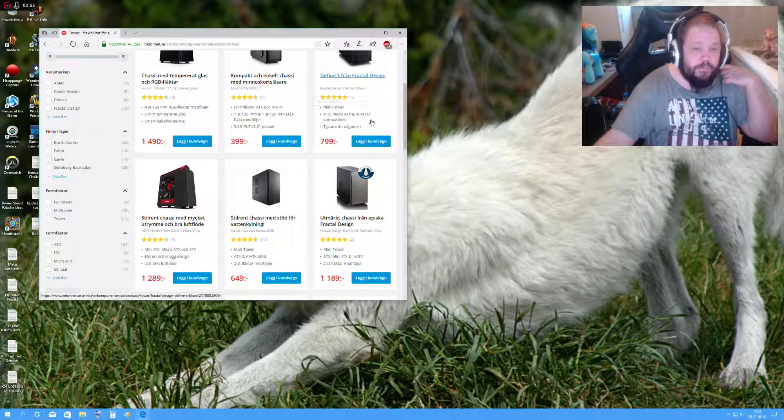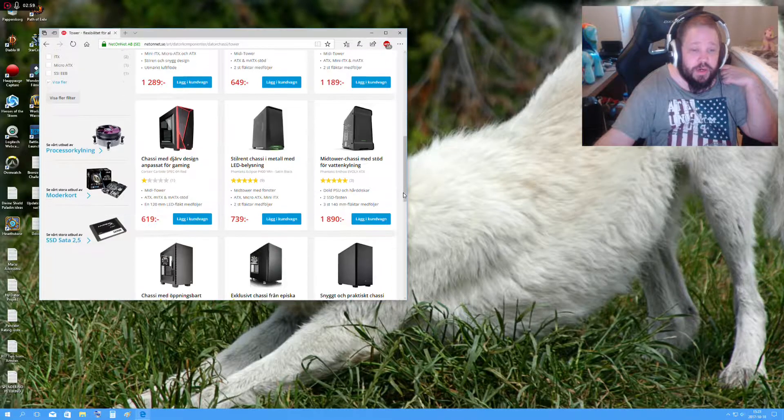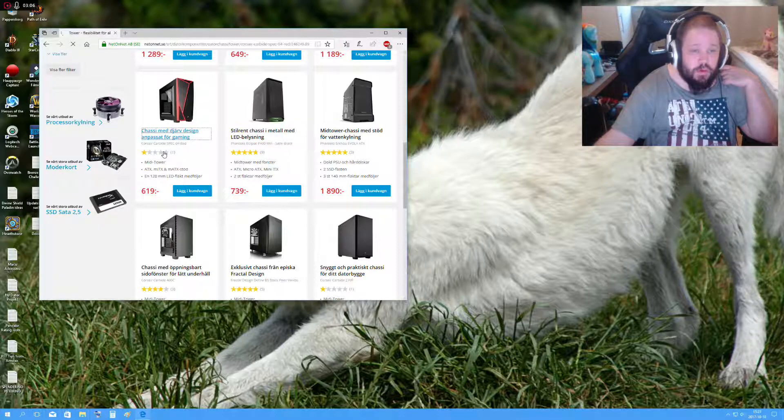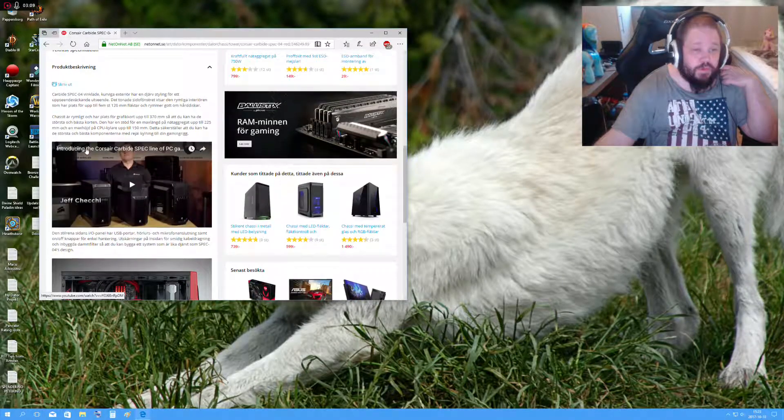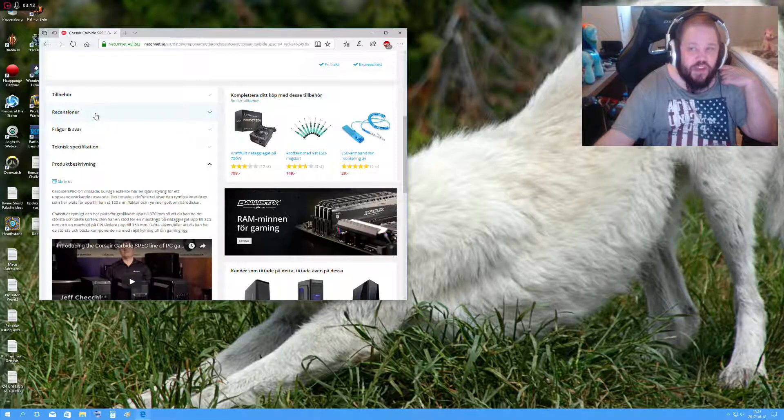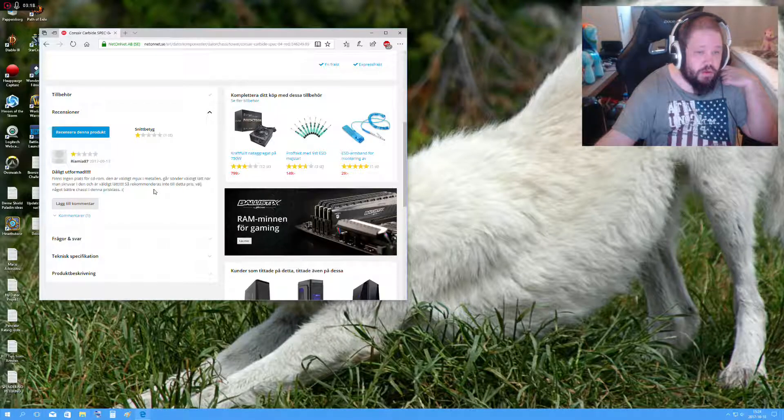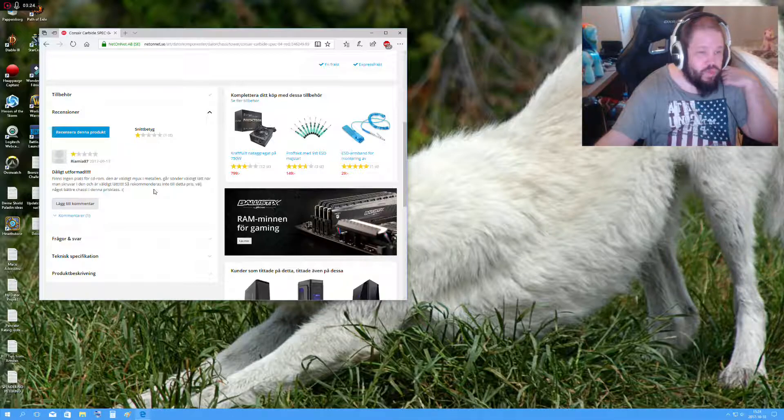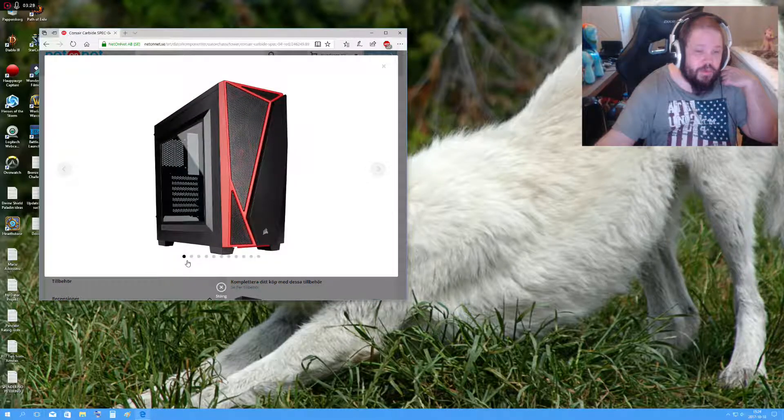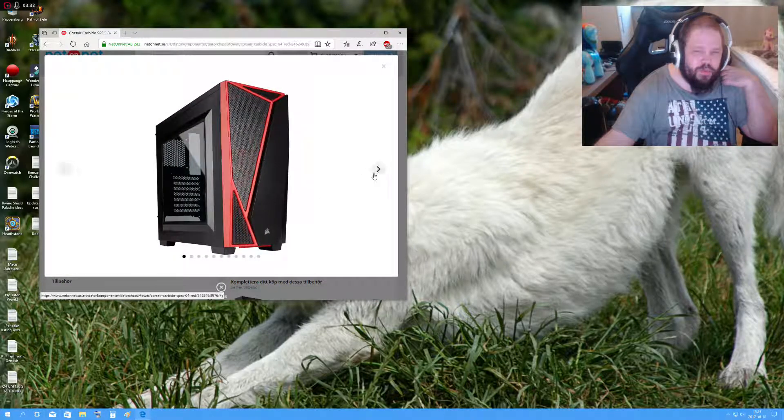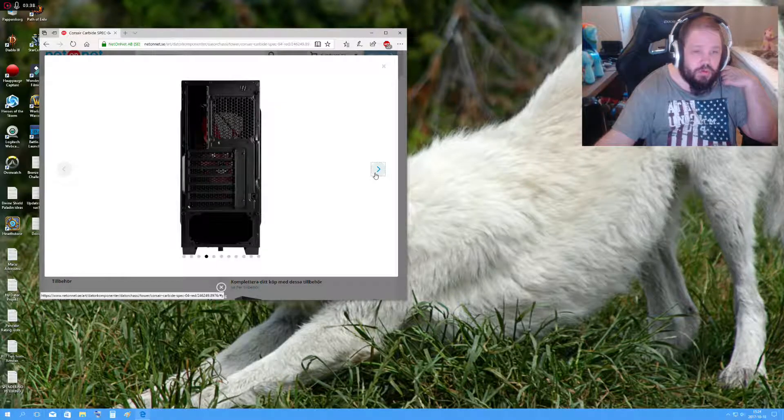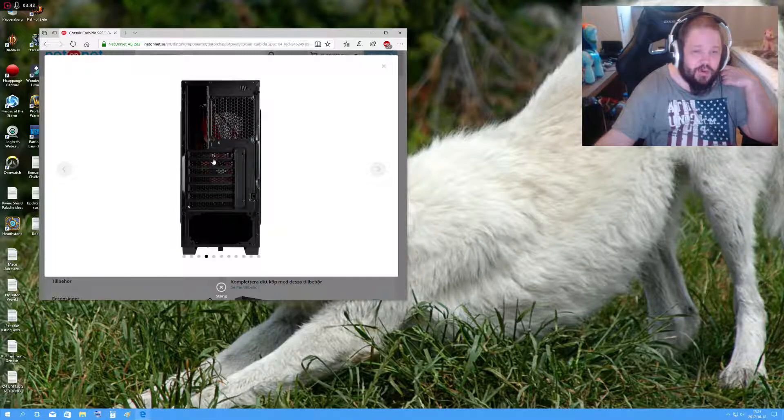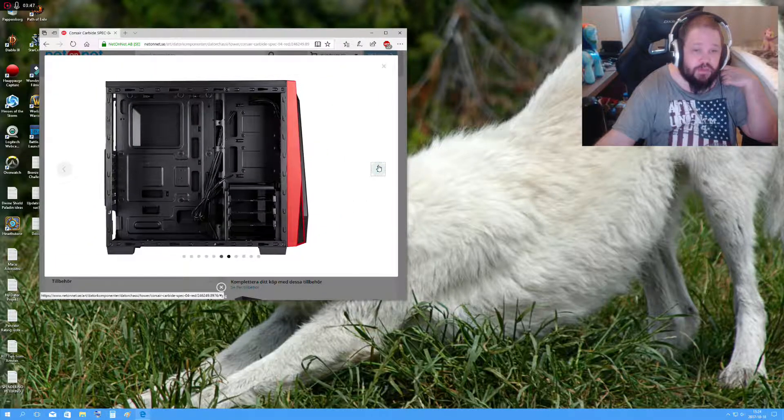The green one is actually pretty fitting due to having like razor and stuff. But I don't know. That's the thing - I want a really, really good-looking chassis. I remember a store that actually sells some really cool chassis back in the day.